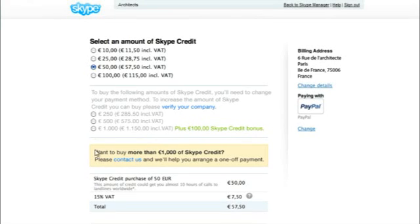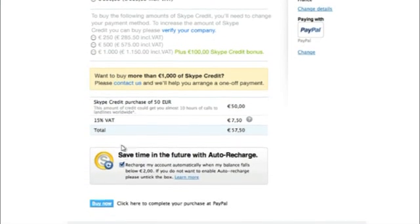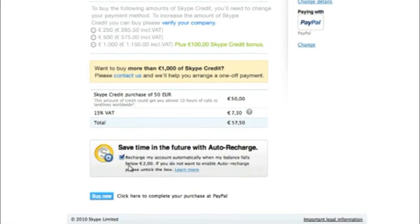Select the amount of Skype credit to purchase. By default, Auto Recharge is enabled. This useful feature will automatically refill your account whenever the balance falls below a set amount, and can be cancelled at any time.